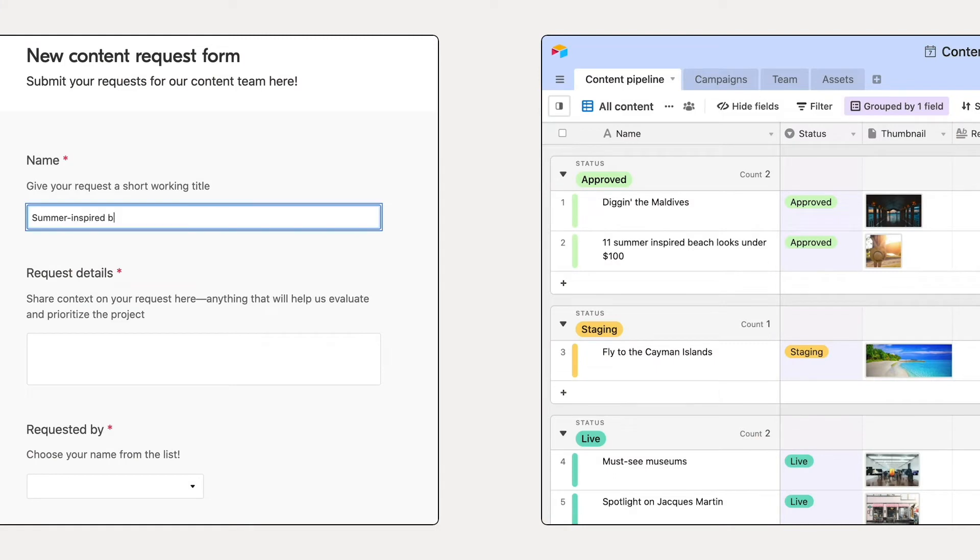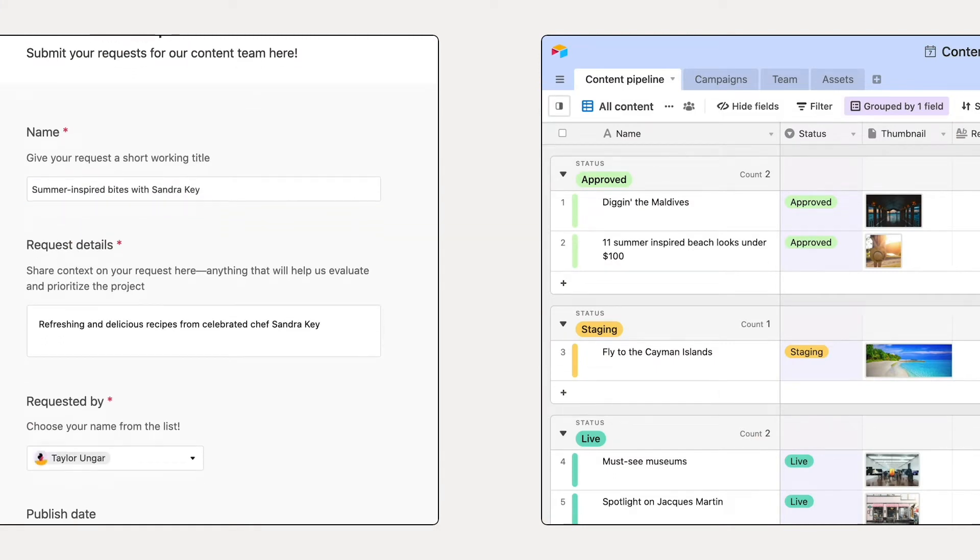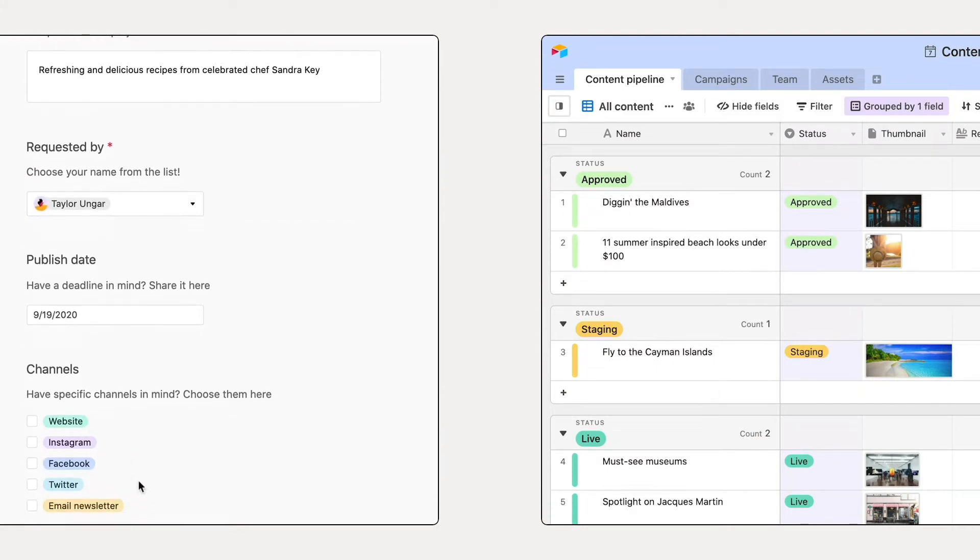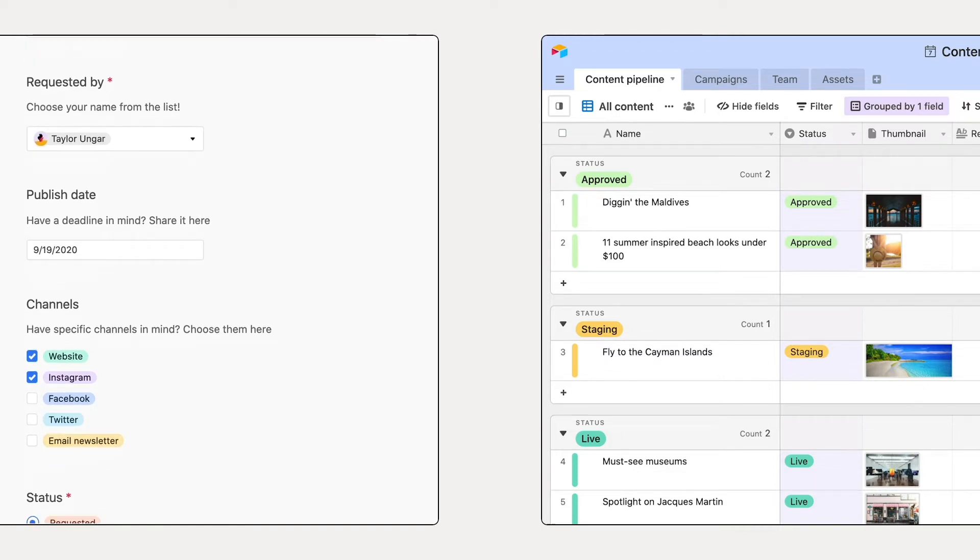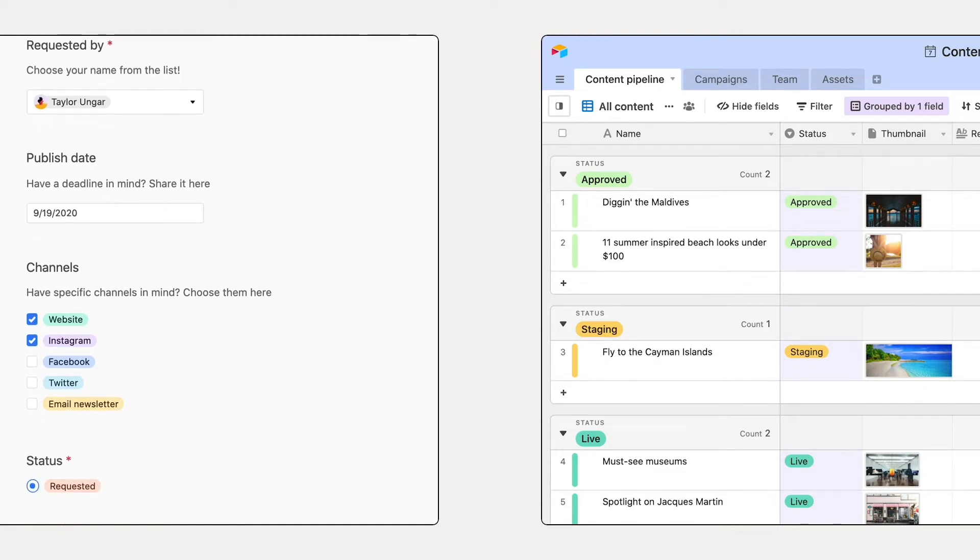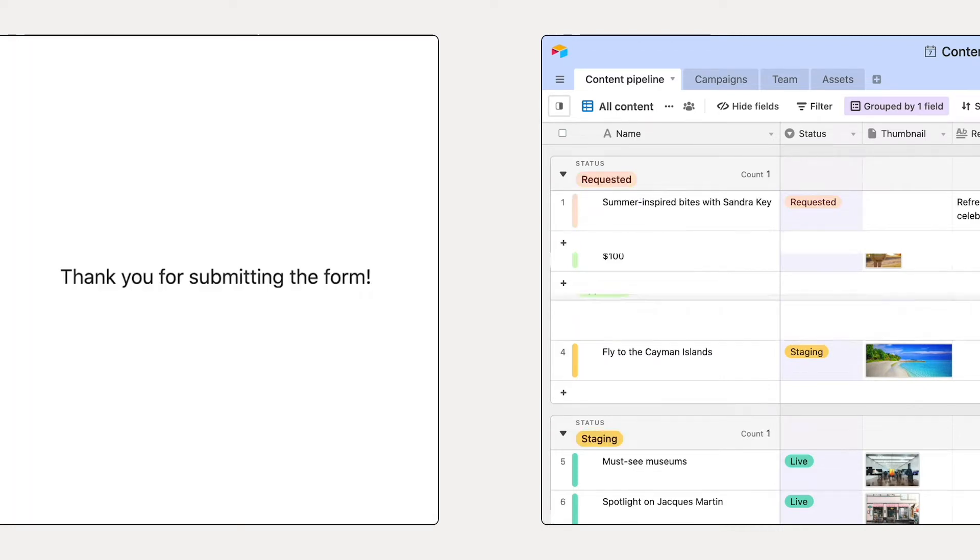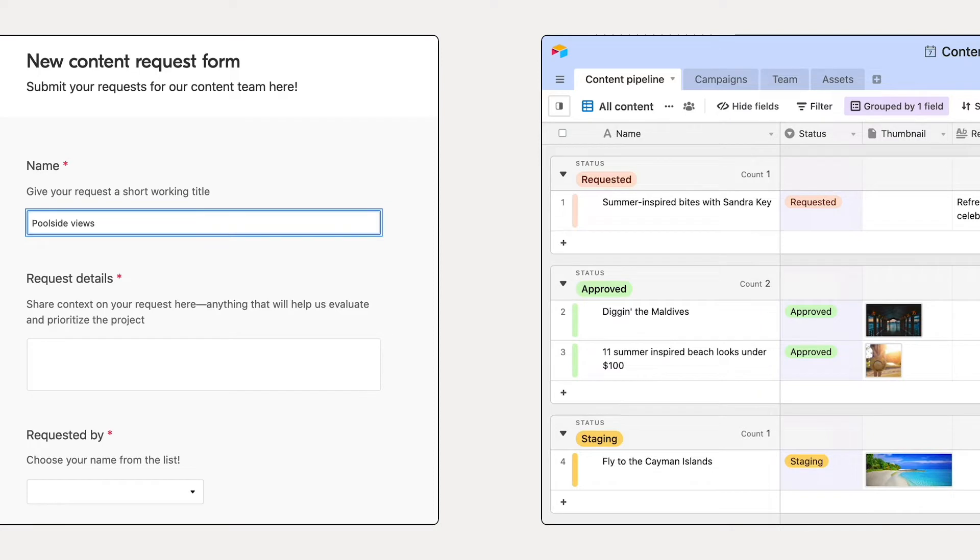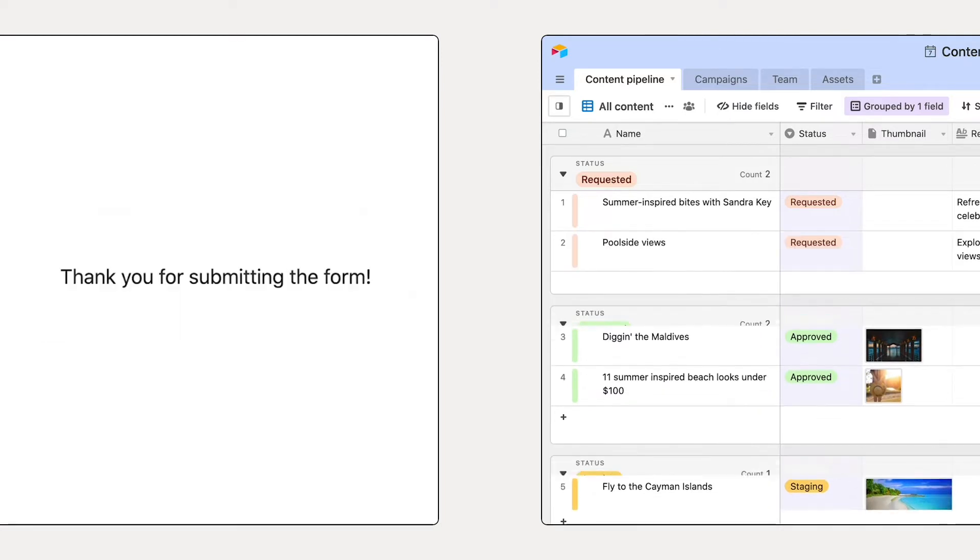With Airtable, you can collect information from anyone with a custom form that plugs into your workflow. In this video, you'll learn the steps to create, customize, and share a form that you can use to collect information.